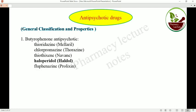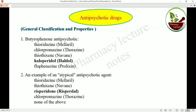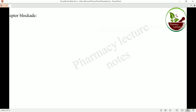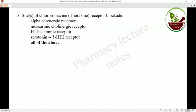First question: the butyrophenone anti-psychotic example is haloperidol. Second question: an example of an atypical anti-psychotic agent is risperidone. Third question: the site of chlorpromazine receptor blockade includes alpha-adrenergic receptor, muscarinic cholinergic receptor, H1 histamine receptor, and serotonin receptors.